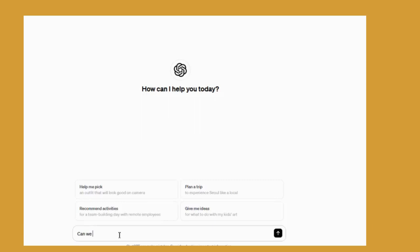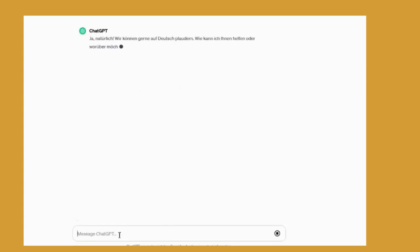I'm going to say can we have a casual conversation in German? It's asking how it can help me or what I would like to speak about. I'm going to say I'm a student and I want to practice German.